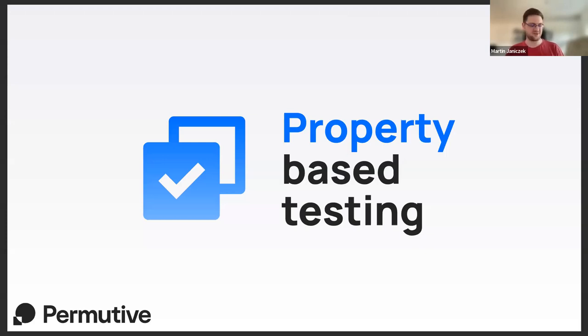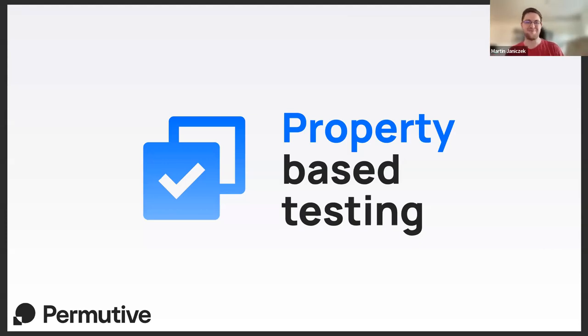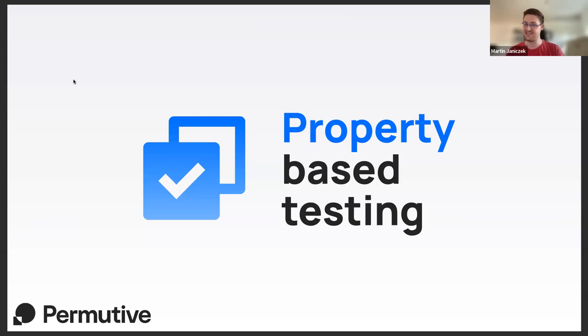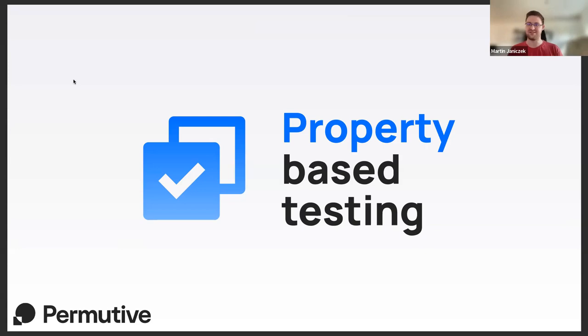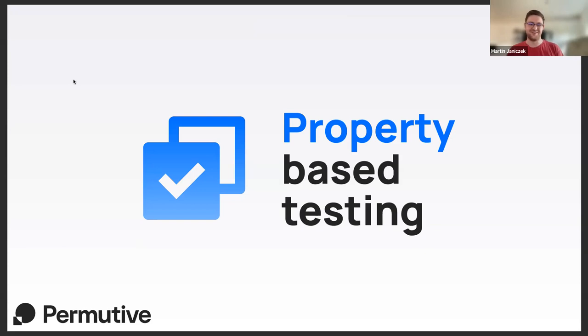Hello, I'm very excited about property-based testing and I'd like to share some of that excitement with you. I want to tell you what PBT is, why do it, and teach you just enough basics and principles and show some examples to be dangerous to self and others.